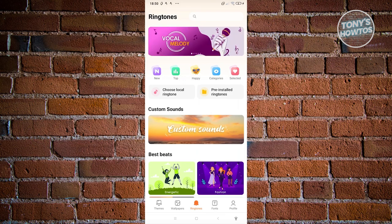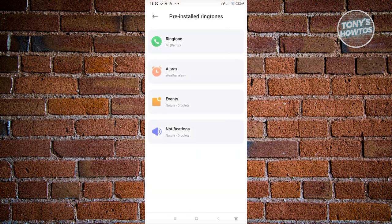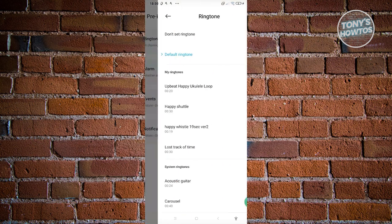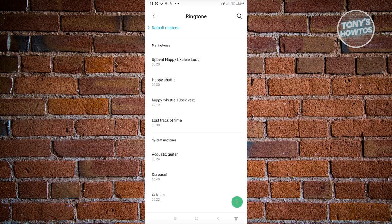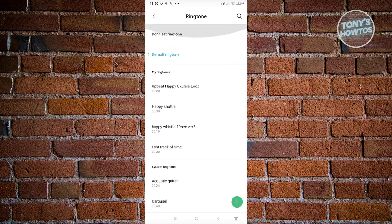If you want to choose from the pre-installed ringtones that came with your phone, you can click on pre-installed ringtones, choose ringtone, and select from the available ringtones. If you click on the plus button at the bottom right, you have the option to add a local ringtone.